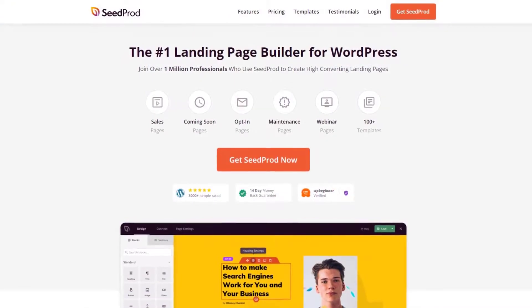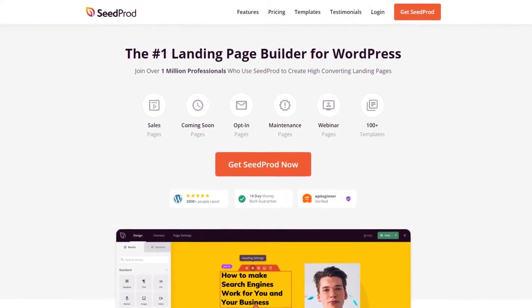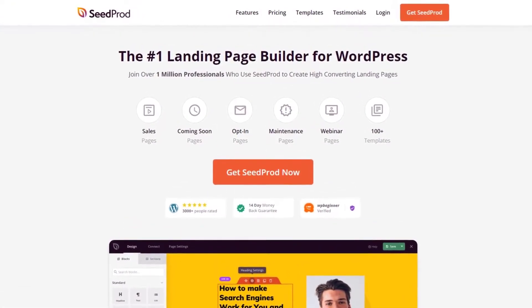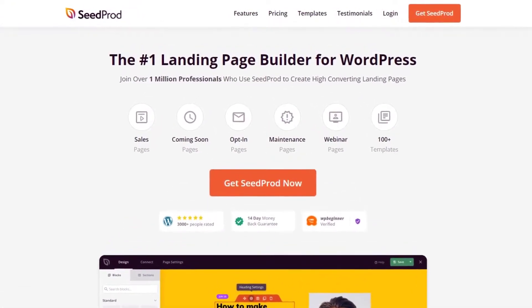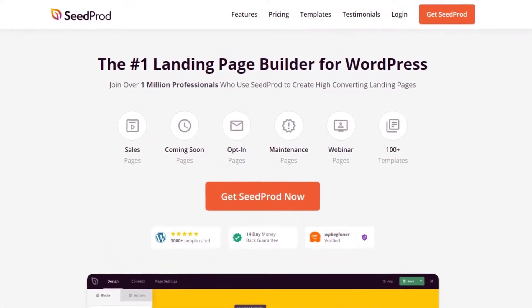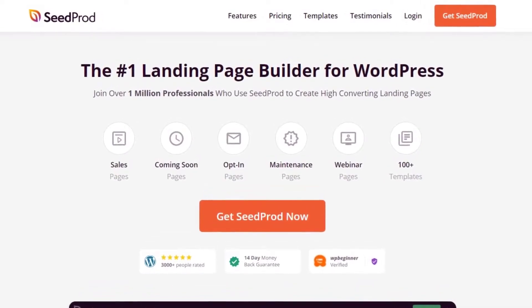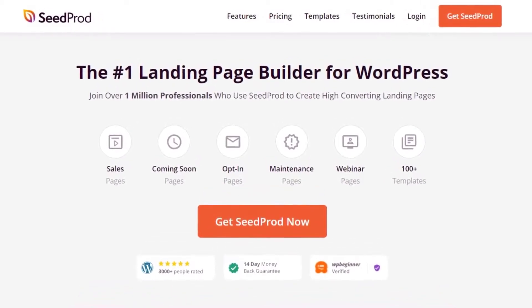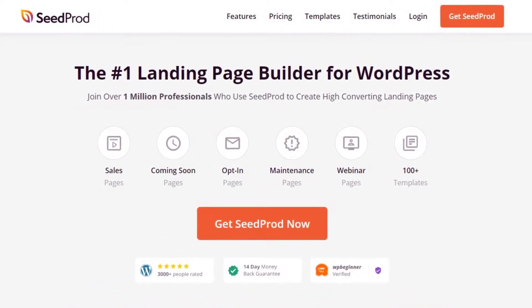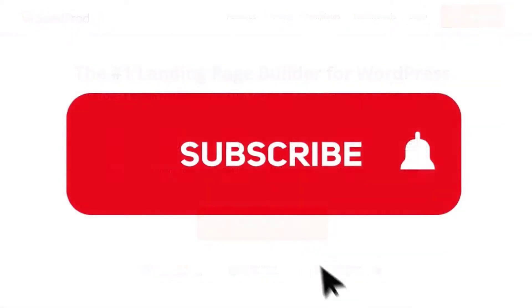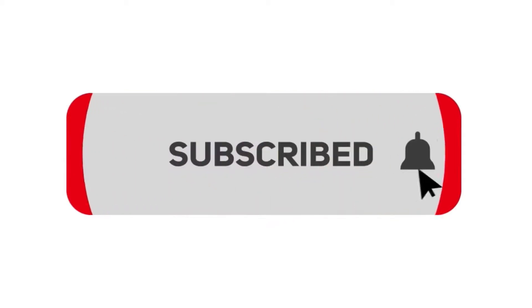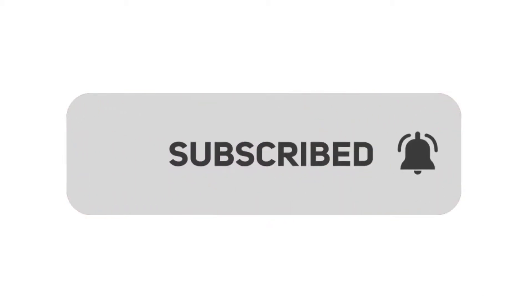This video is brought to you by Seedprod, the number one landing page builder for WordPress with over 1 million users. It features a drag-and-drop page editor that makes creating pages quick and easy for everyone. Please subscribe to the channel for more videos and learn how Seedprod can help create amazing landing pages for you.